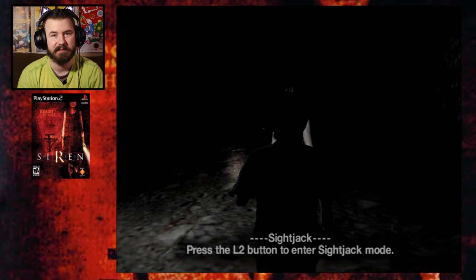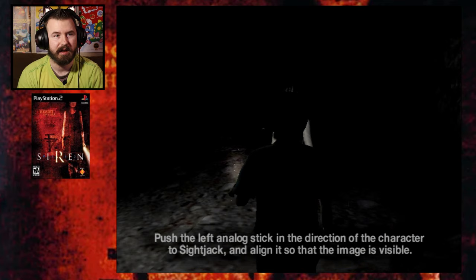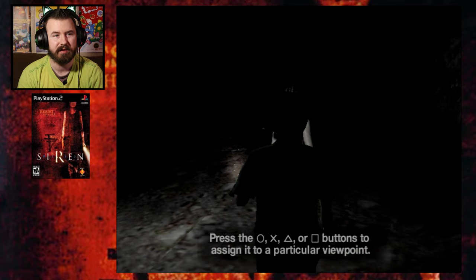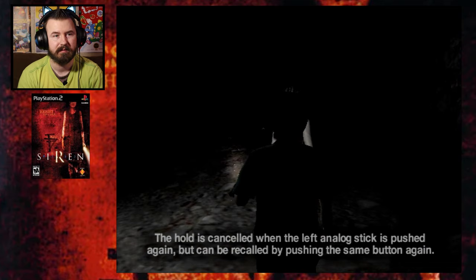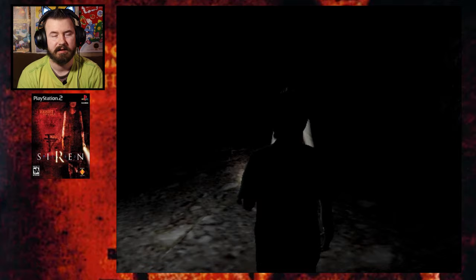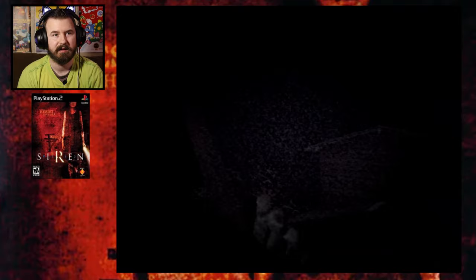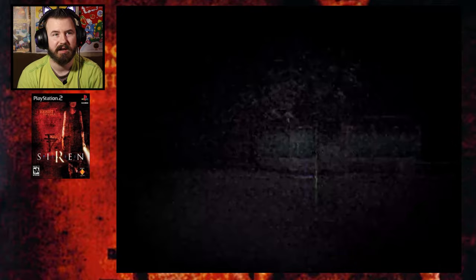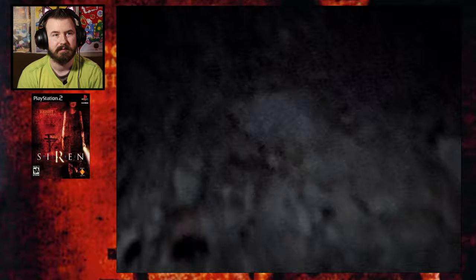Hey! I don't want to relax. Look for you in my thoughts. Okay. Sight jack. Press L2 to enter sight jack mode. I get to jack some sight. Okay. Push the left analog stick in the direction of the character to sight jack and align it so that the image is visible. Press the circle X triangle square to assign it to a particular viewpoint. Sure. Okay. I get to jack some sight.